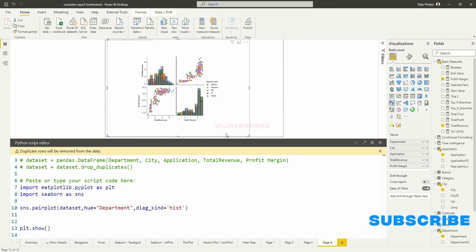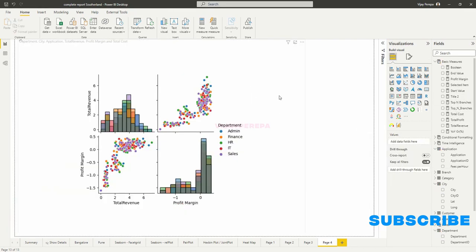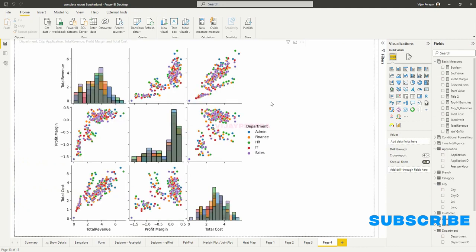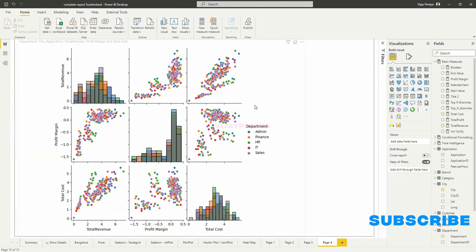And now if I wanted to add more numeric values, I can do that so that the distribution and comparison will be there. For that, I will just add total cost. Now the visual is having more plots and also there is a comparison.